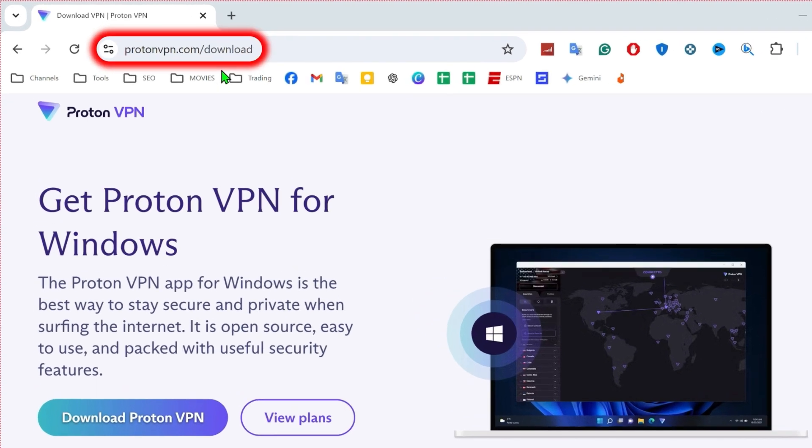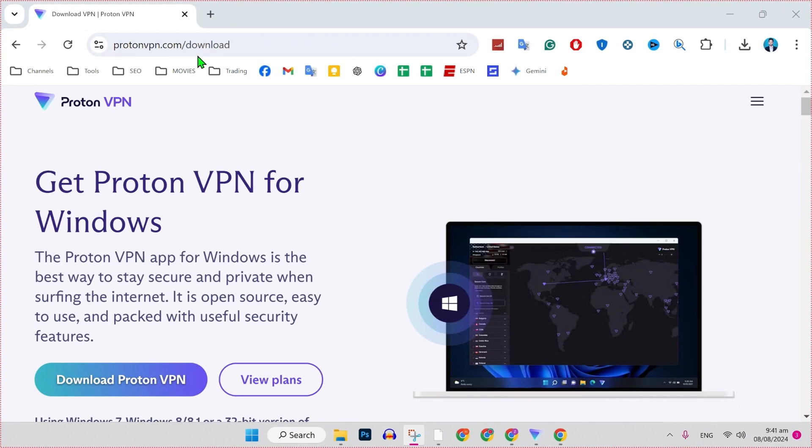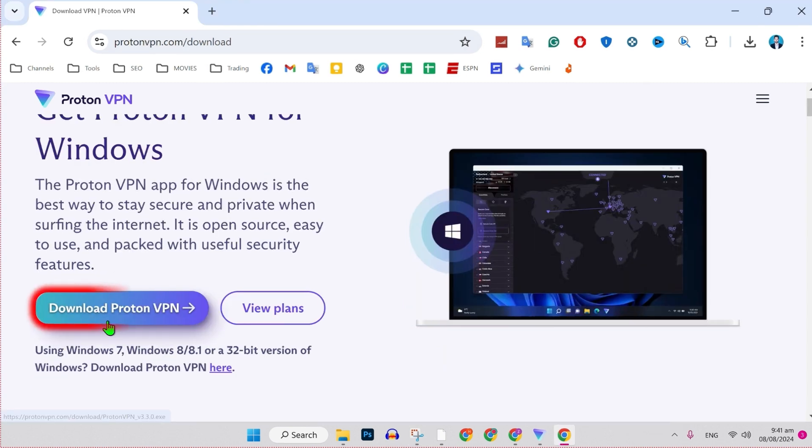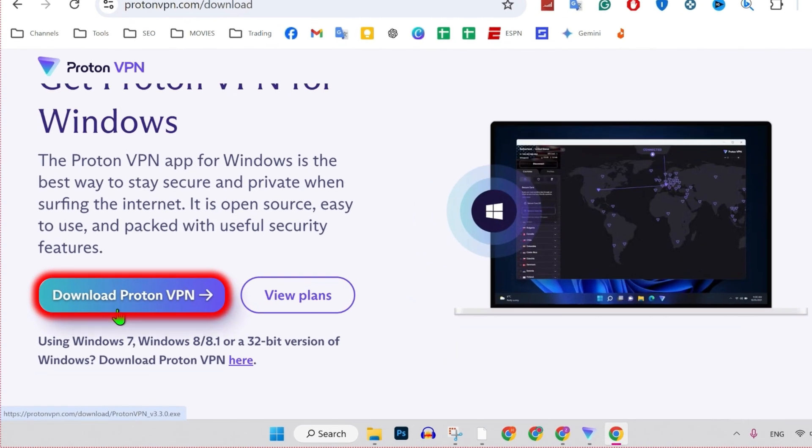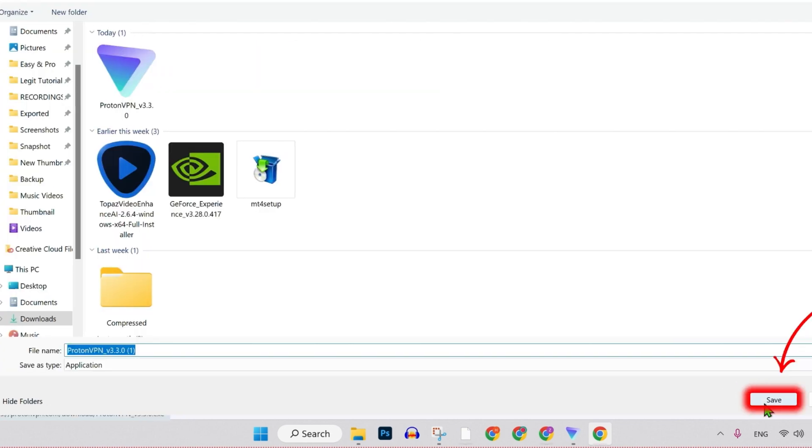For the first step, you have to write the same URL, protonvpn.com slash download, and simply click enter. You will be on this dashboard of the official website of Proton VPN where you will get this download Proton VPN. Click on that download, select your location and click save.